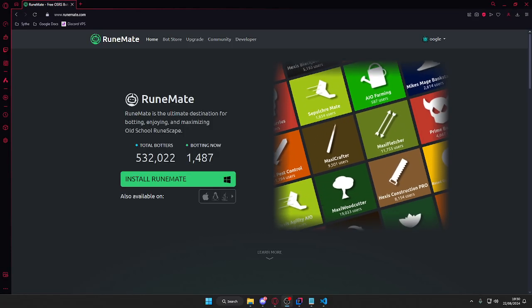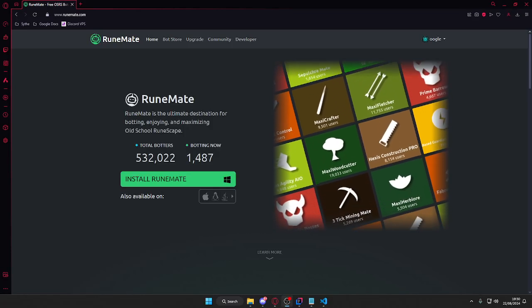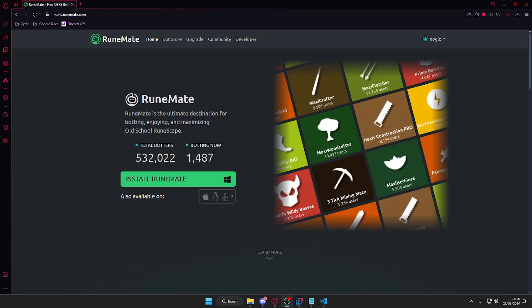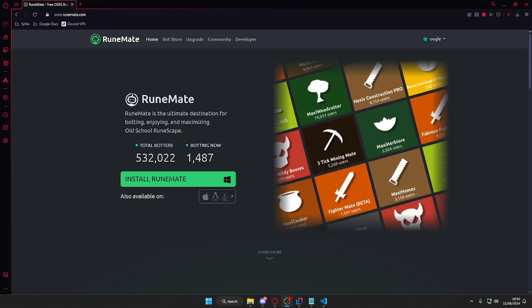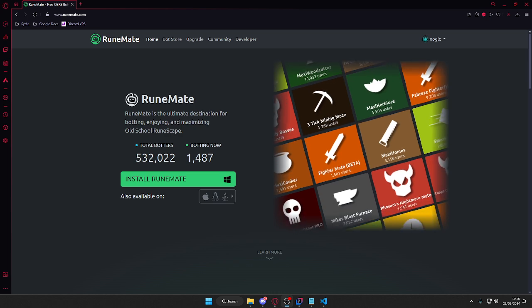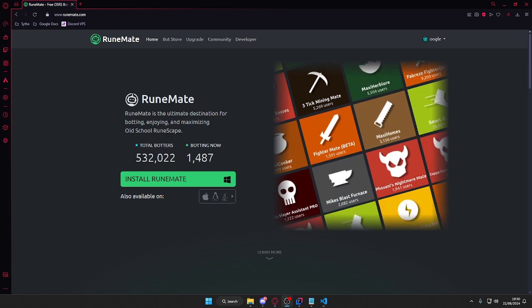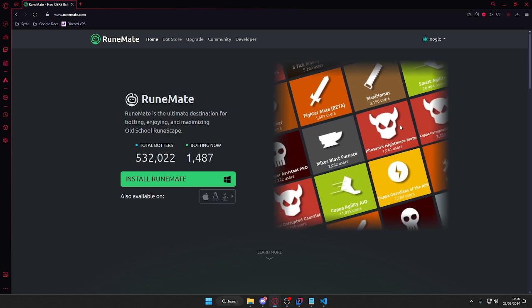Hello fellas, this is just going to be a quick guide on how to get bot author rank and be able to publish bots to the RuneMate platform.